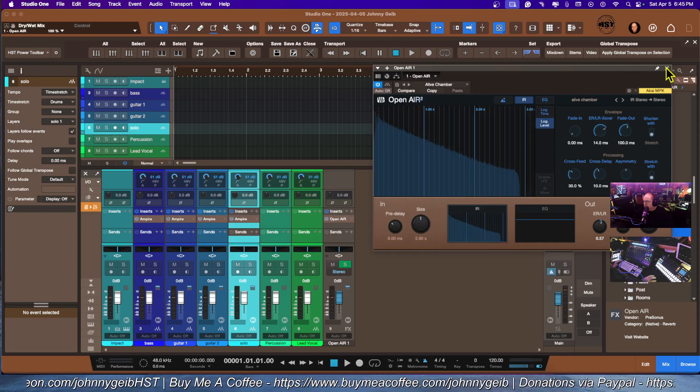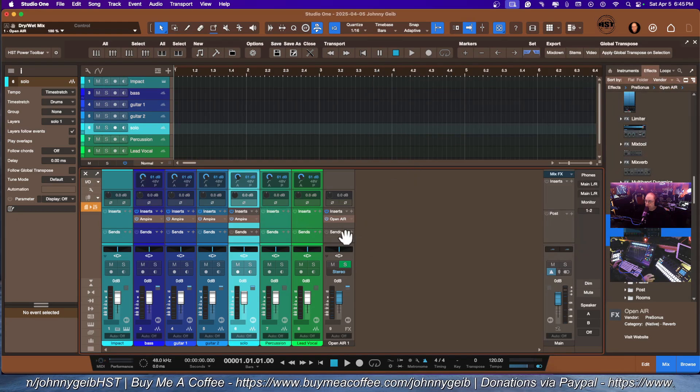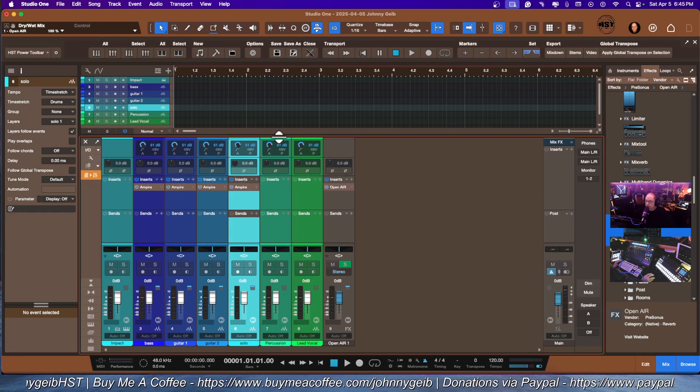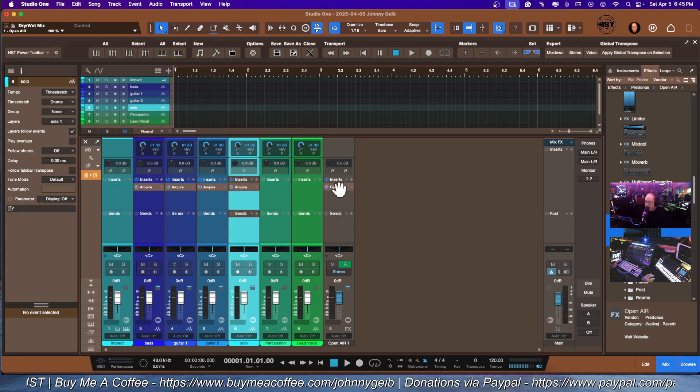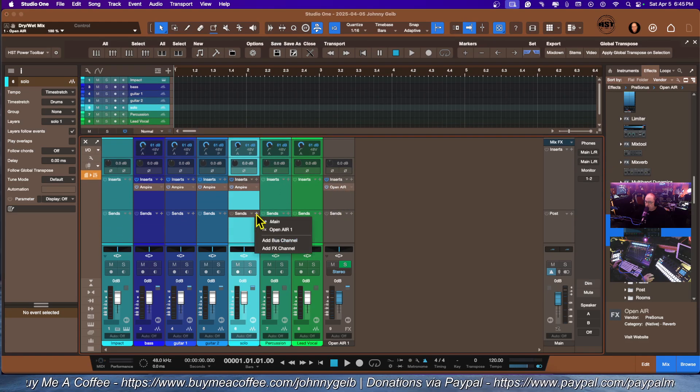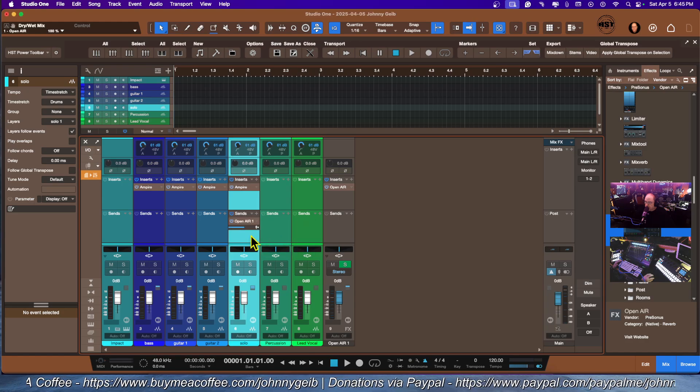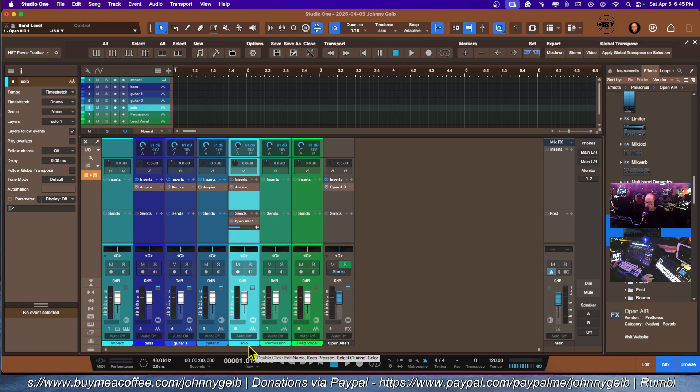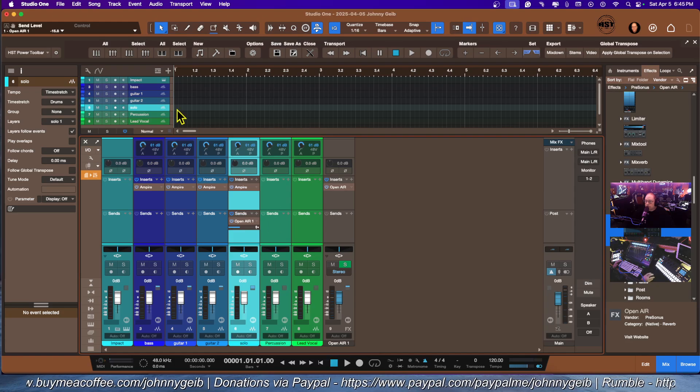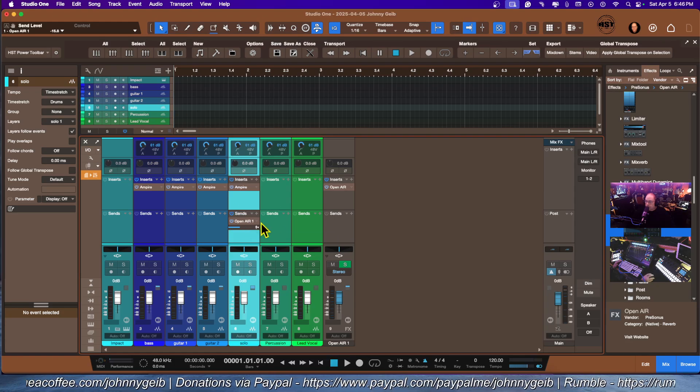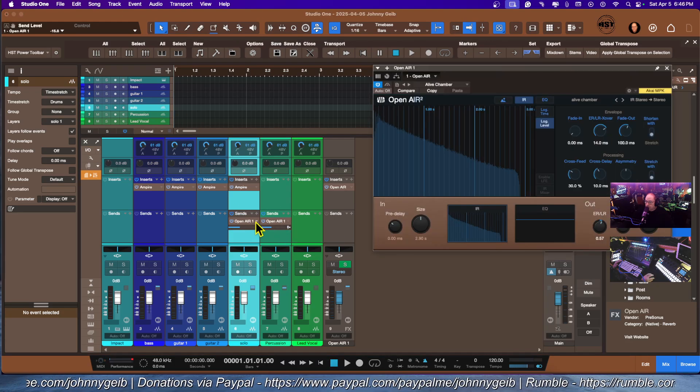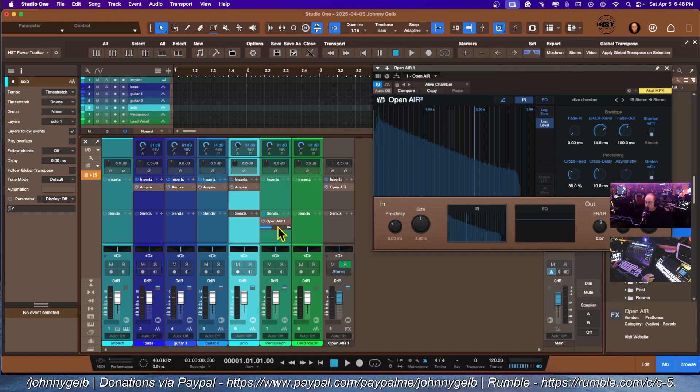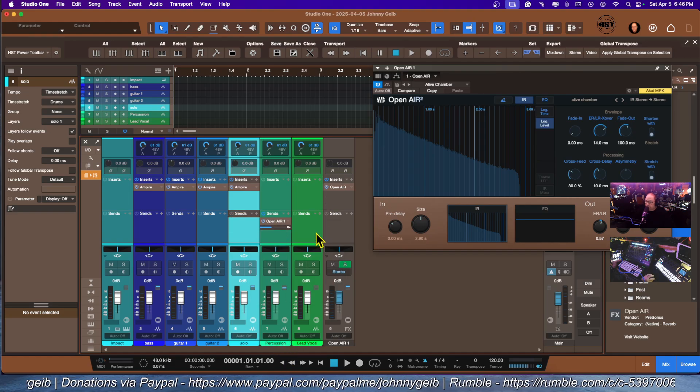With this, we are actually going to add this to our send. Now we can choose how much we got with that. Did I do it on the wrong one? I sure did. I actually want this over here. I wanted that on the percussion.